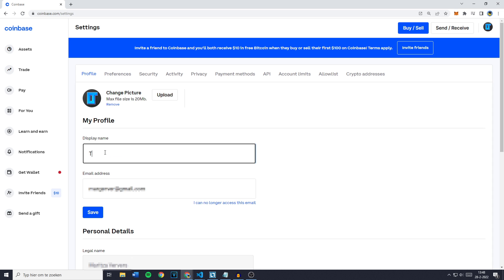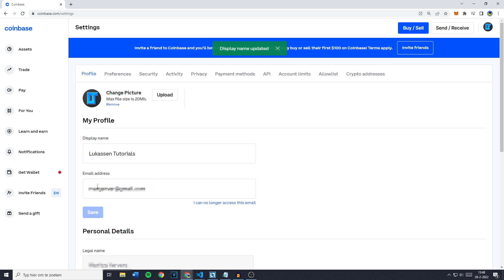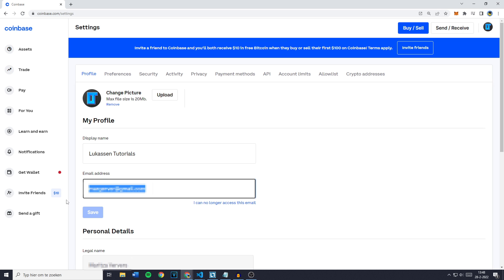Now I will also change my display name to Lucasen Tutorials. Then what you want to do is scroll down over to the email address and fill in the other email, like otheremail@gmail.com.